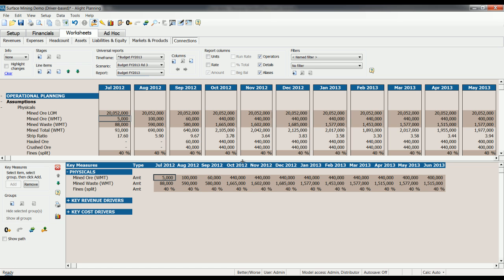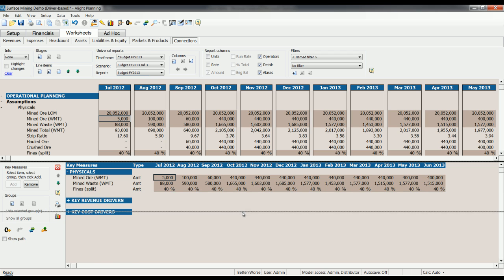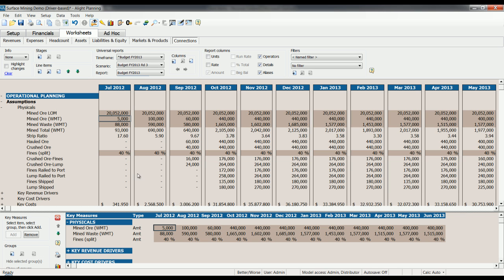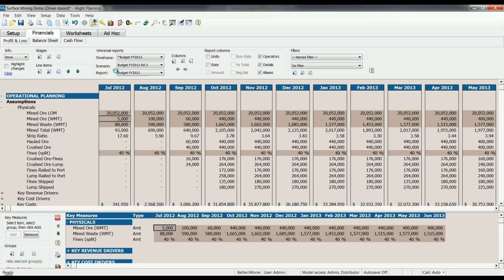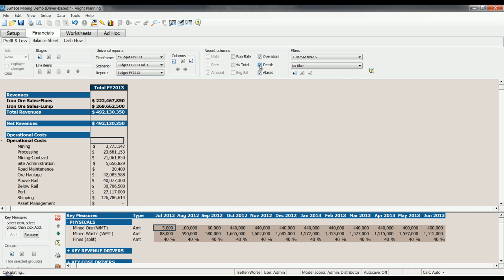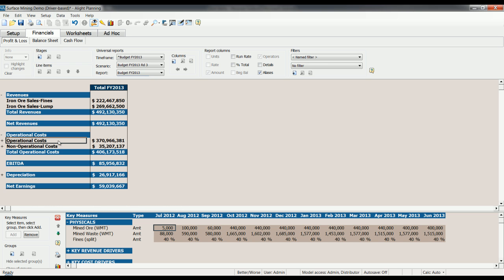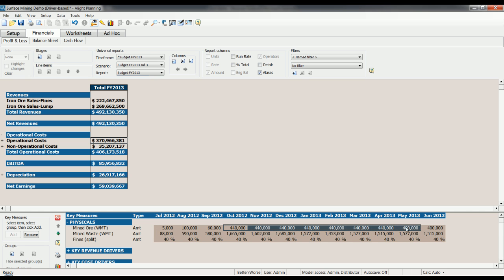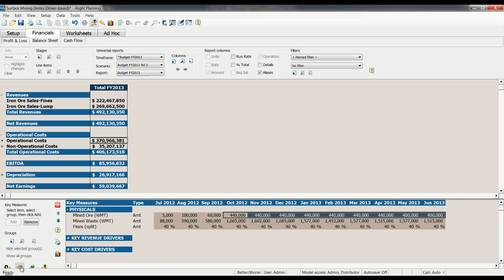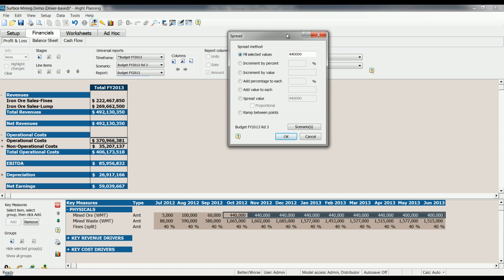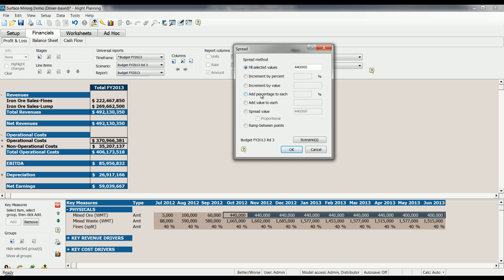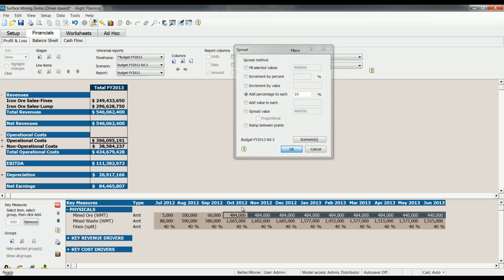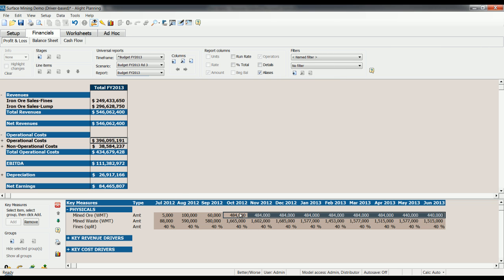So what's really interesting about this is that changes made here ripple through the model. Let's go to the P&L for a second and I'm going to hide the monthly details so that we can see what happens here when I change the physicals. Let's look at a summary of operational costs. Say for example, I want to increase these by 10%, increase my Mind Ore by 10%. Select from October, I can select that, use my spread function to add a percentage, let's say 10% to each in this particular scenario. Click OK. Let's change these values here, and it's also increased our operational costs, which were 390 million and increased them to 396 million.